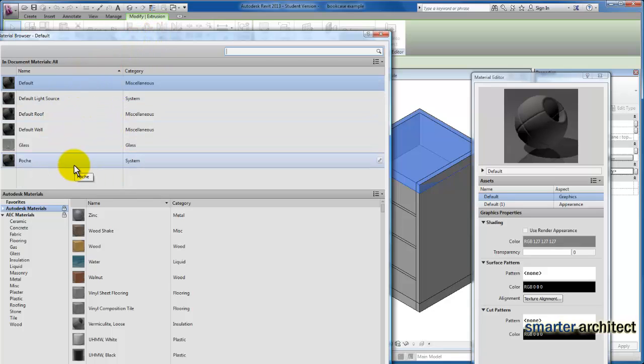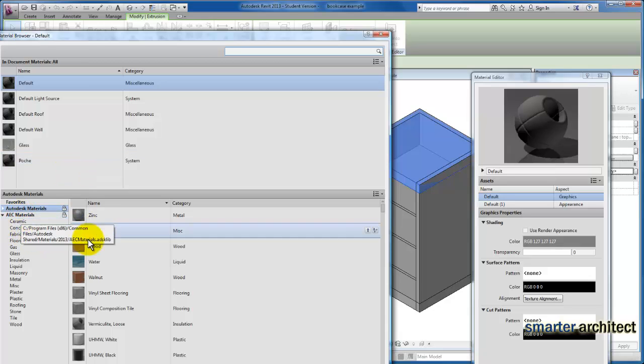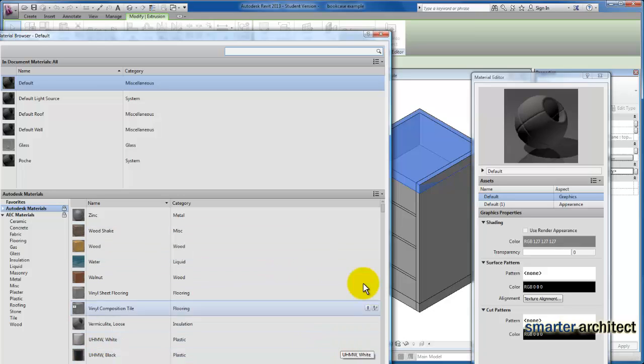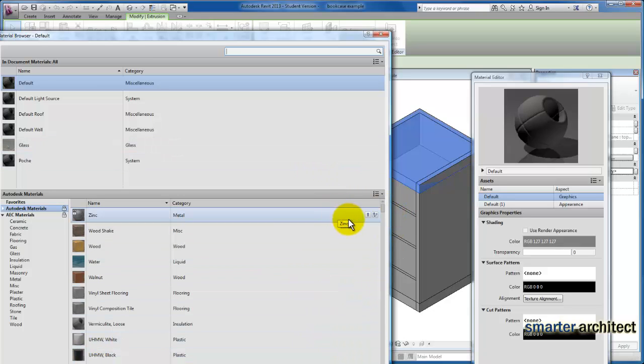You'll see there are very few materials available by default here in the material browser that's available in the family editor, but we can still use the AEC materials or any of the other materials that Autodesk has available. We just have to load them into our document.